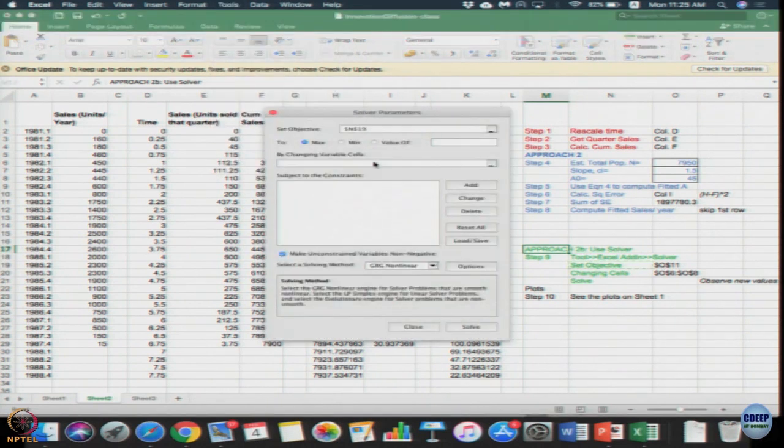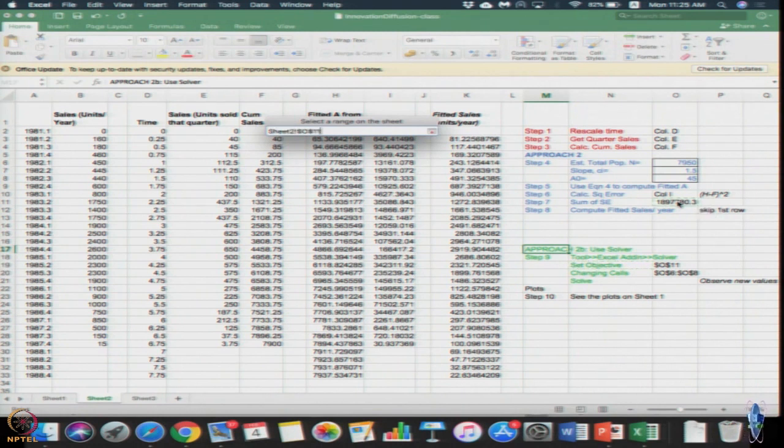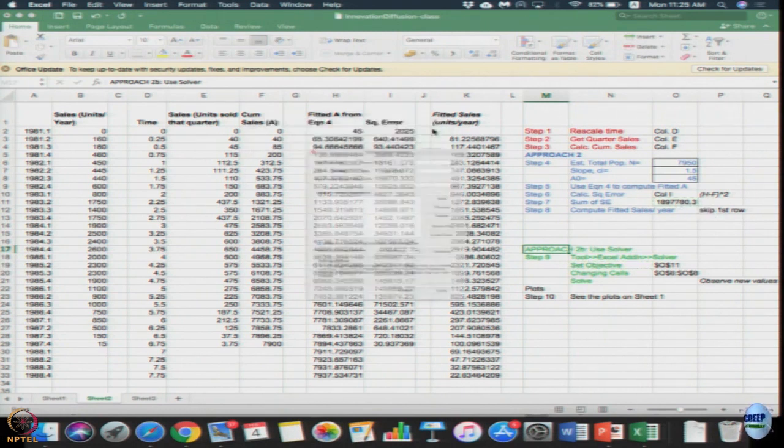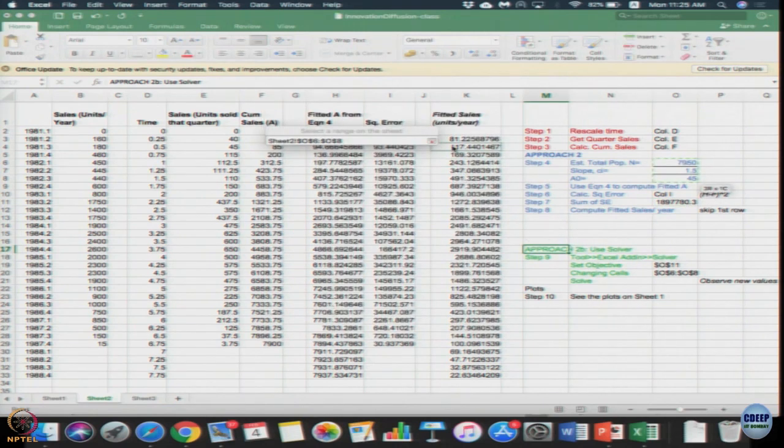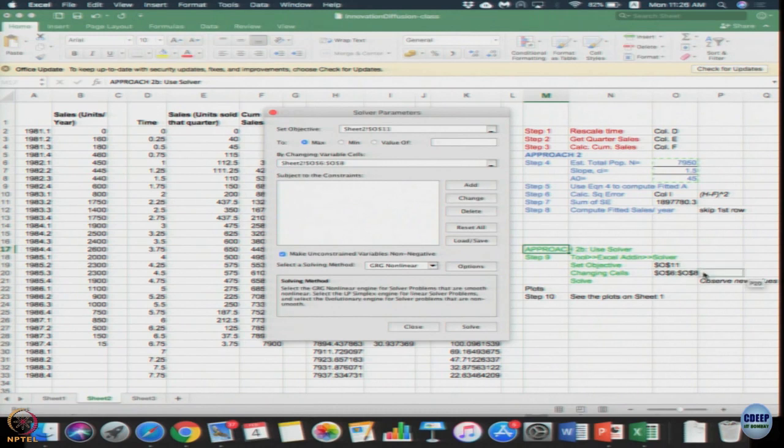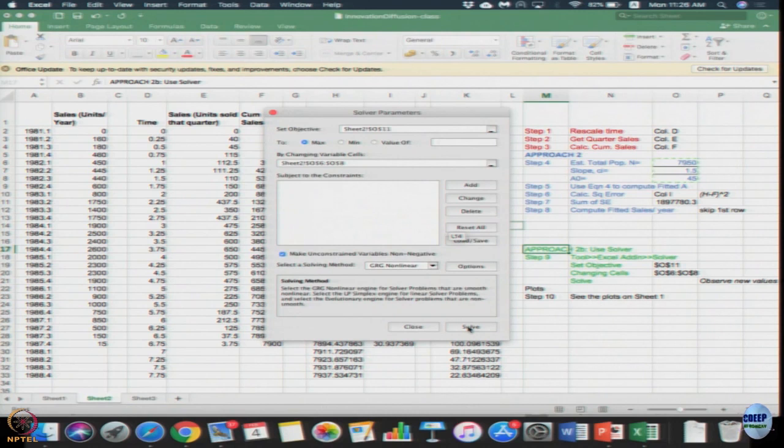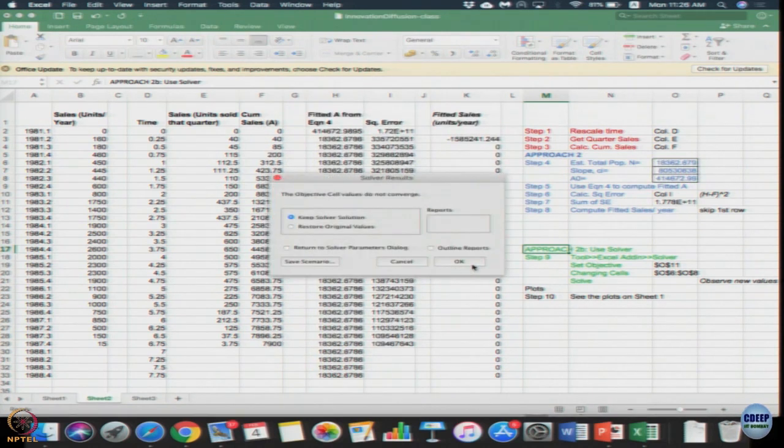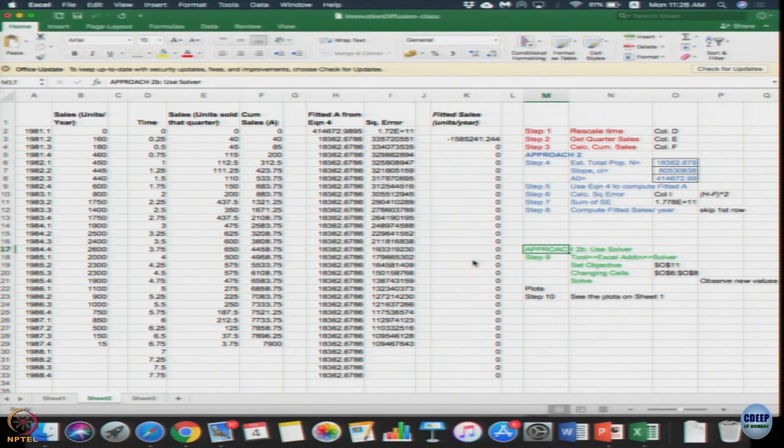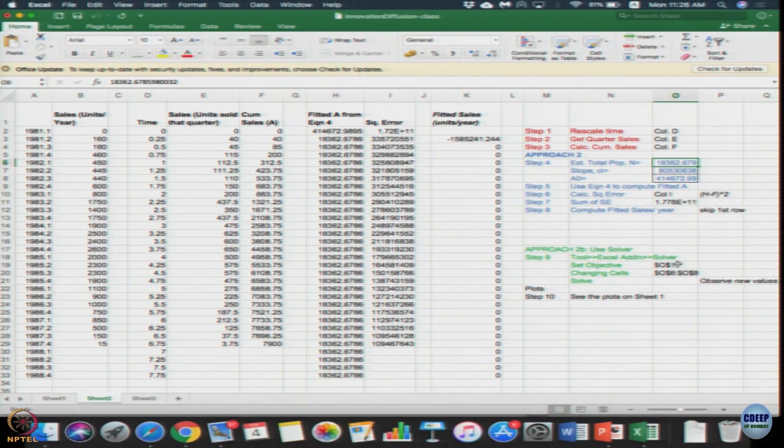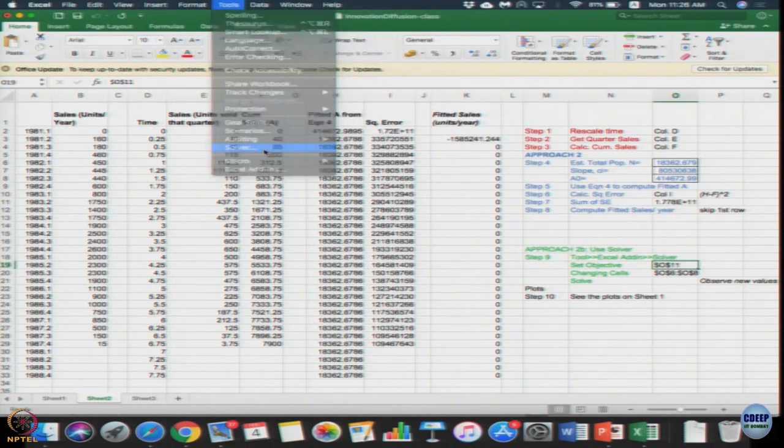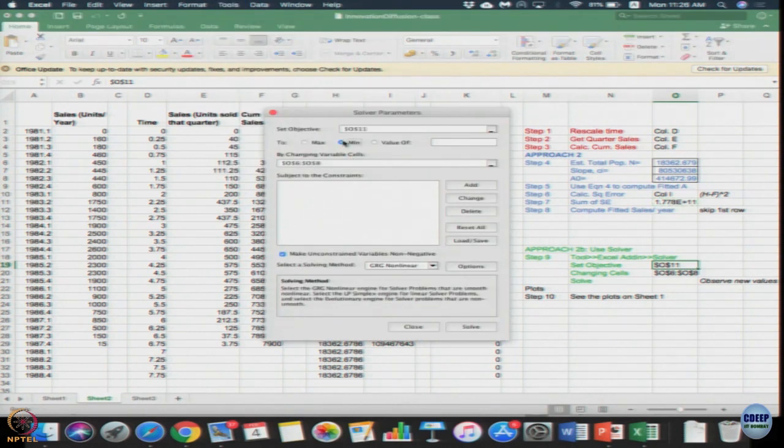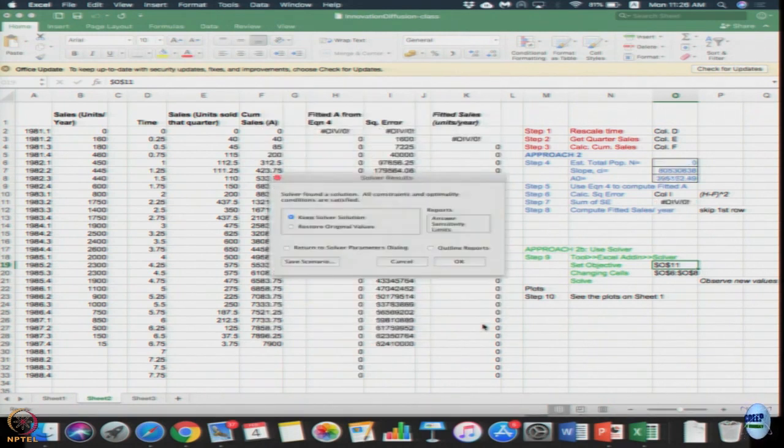Set the objective as O11. I have given what is to be entered - by changing all these three values N, c·i and A₀. What is to be entered I have written it here. You do not need to worry about any constraints, just solve it. Minimize mean square error by changing the cells, solve it.